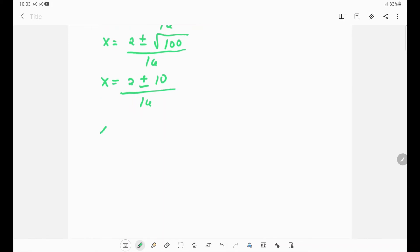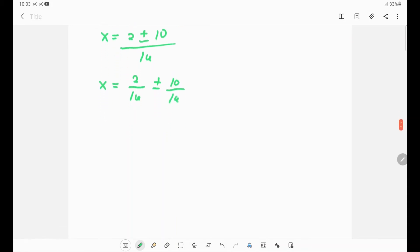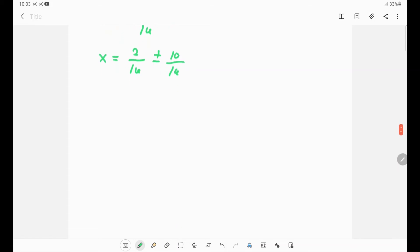Separating the terms, we have 2 over 16 plus or minus 10 over 16. Simplifying: 2 divided by 16 is 1 over 8, and 10 divided by 16 is 5 over 8. So x equals 1/8 plus or minus 5/8.